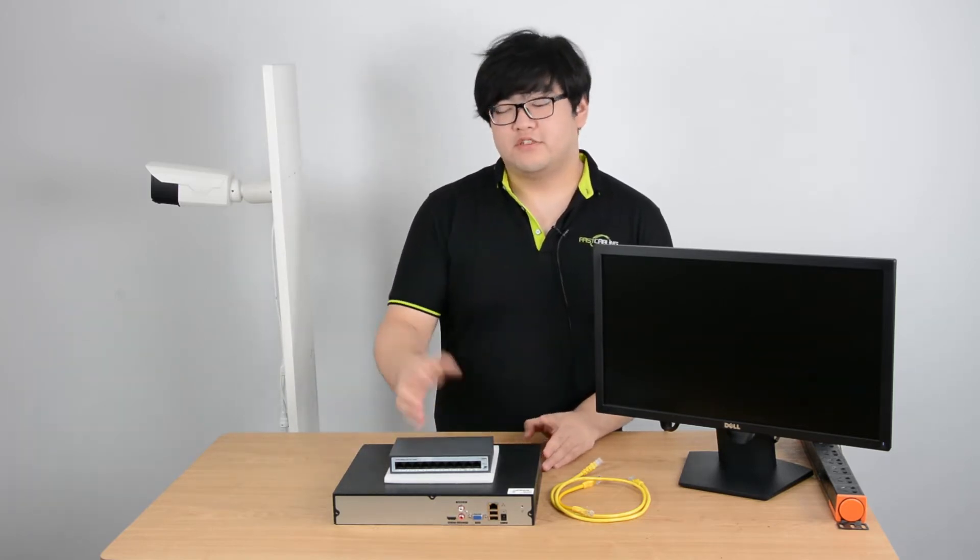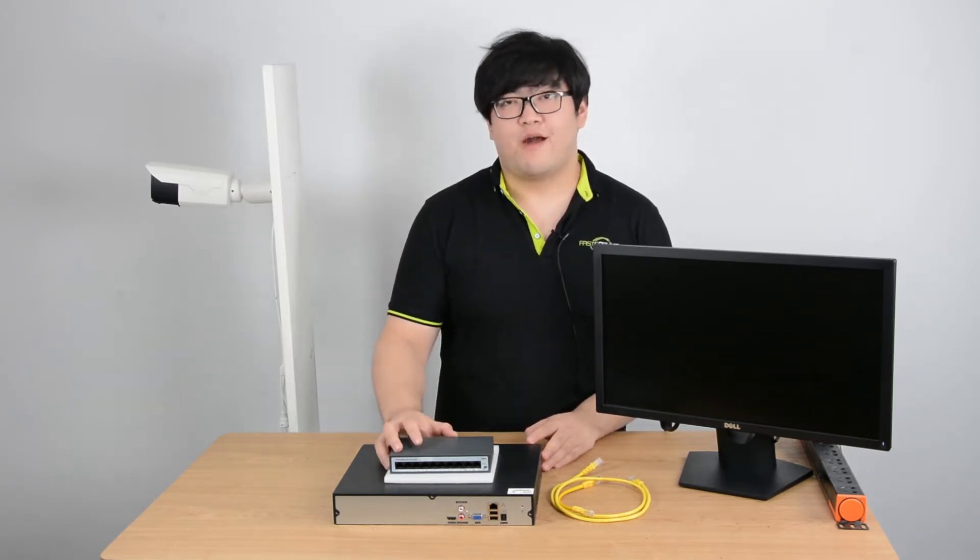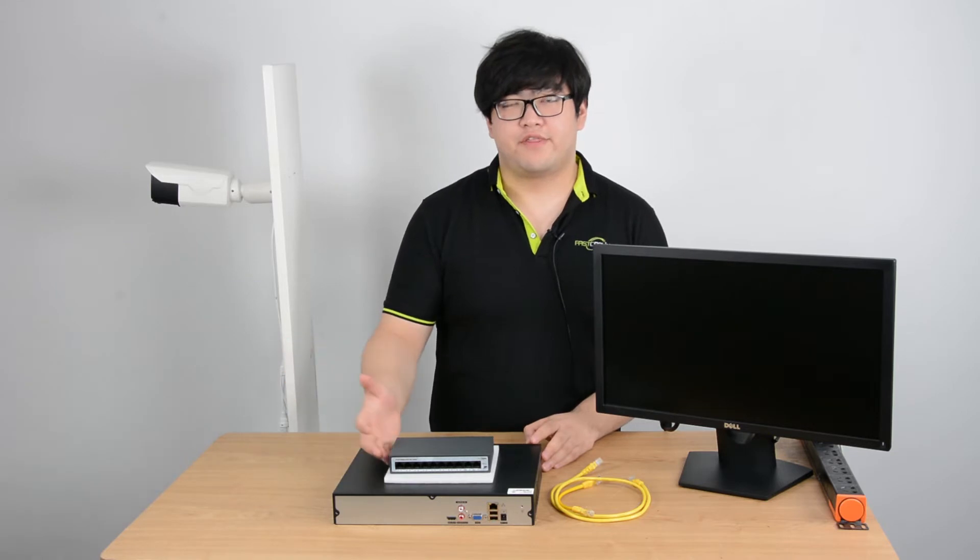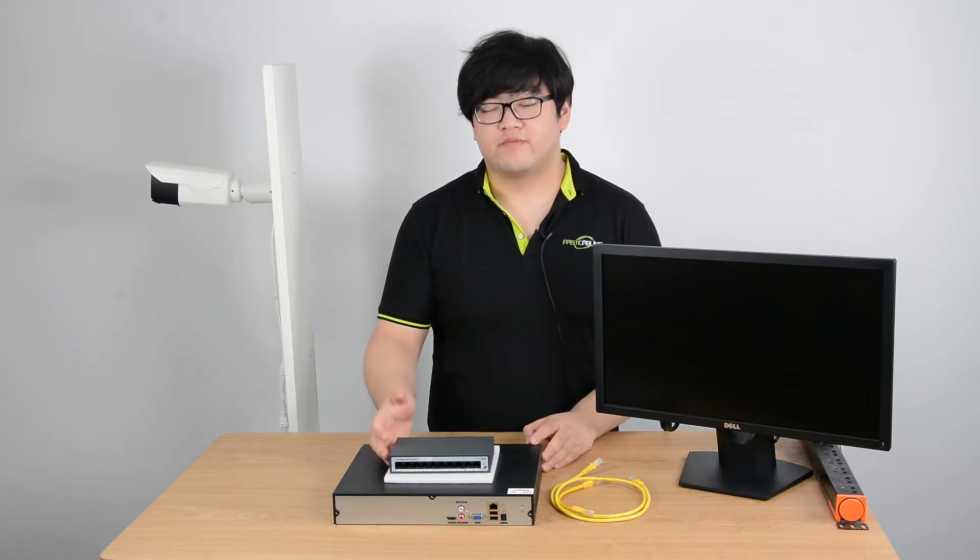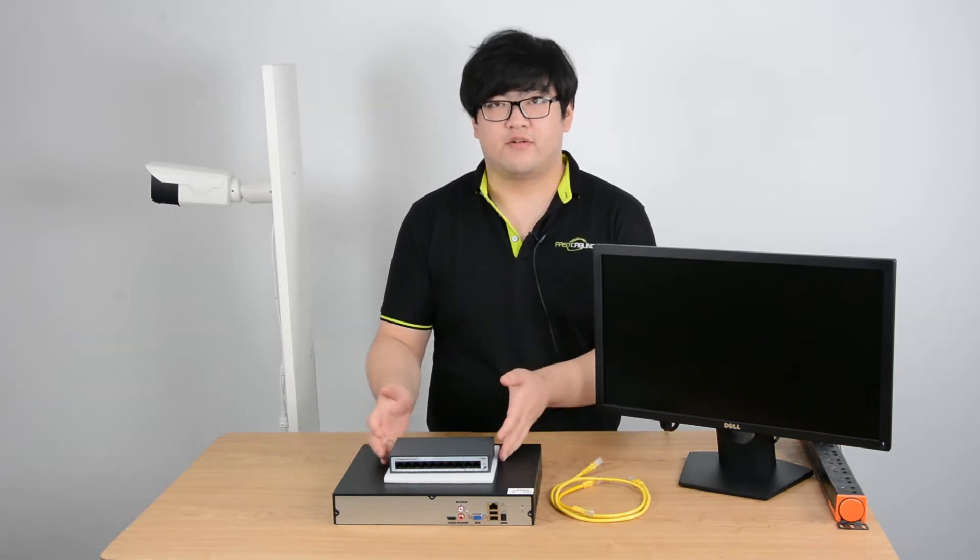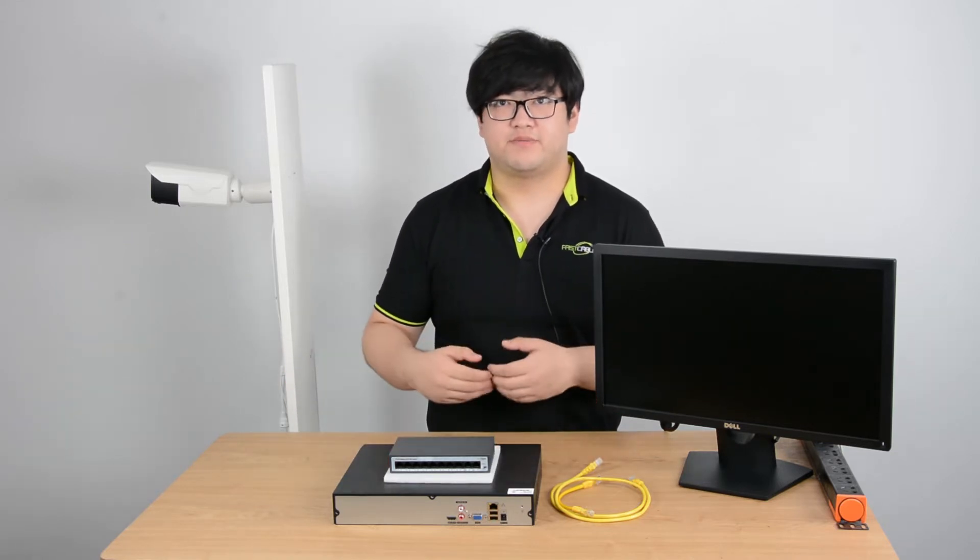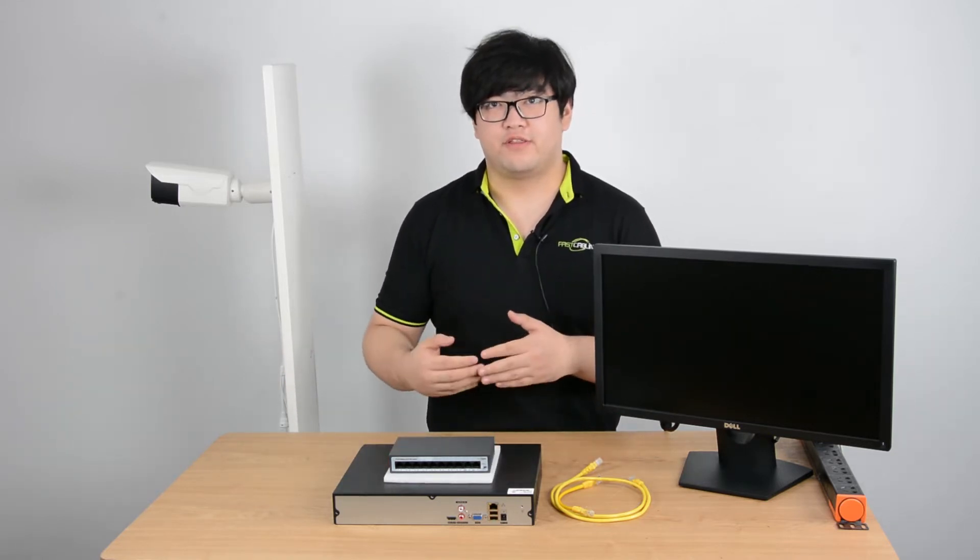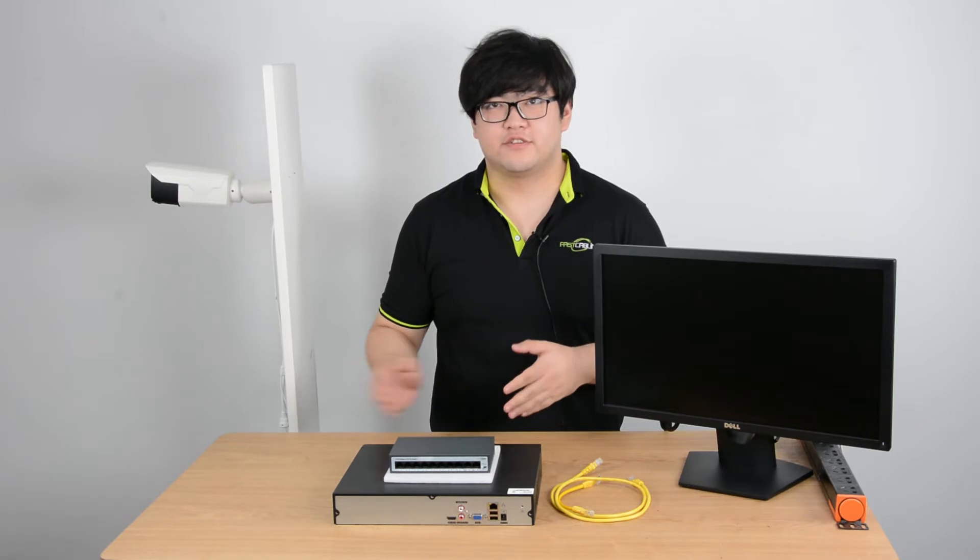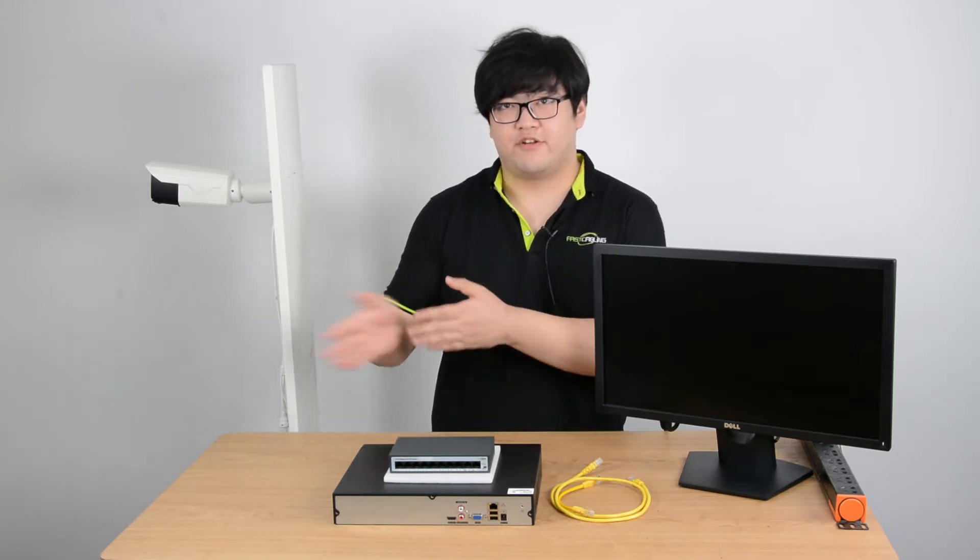The PoE switch, power over ethernet switch, you can tell by its name it has power over the ethernet cable so it can send both power and data.